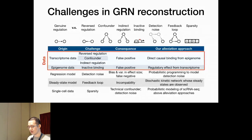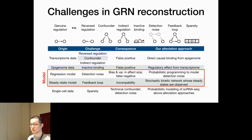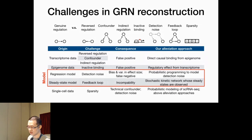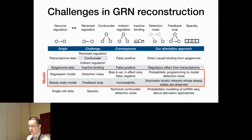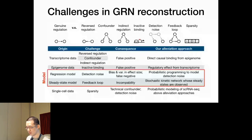Gene network reconstruction has been a challenging question for quite some time. When using only one modality it can be hard to distinguish general regulation from specific scenarios. Also, because when you sequence a cell you need to kill it, people typically assume the cells are already in a steady state when measured. This gives rise to steady-state models such as Bayesian networks and regression-based models. However, these models cannot account for feedback loops or detection noise, and single-cell data further adds challenges with its sparsity.